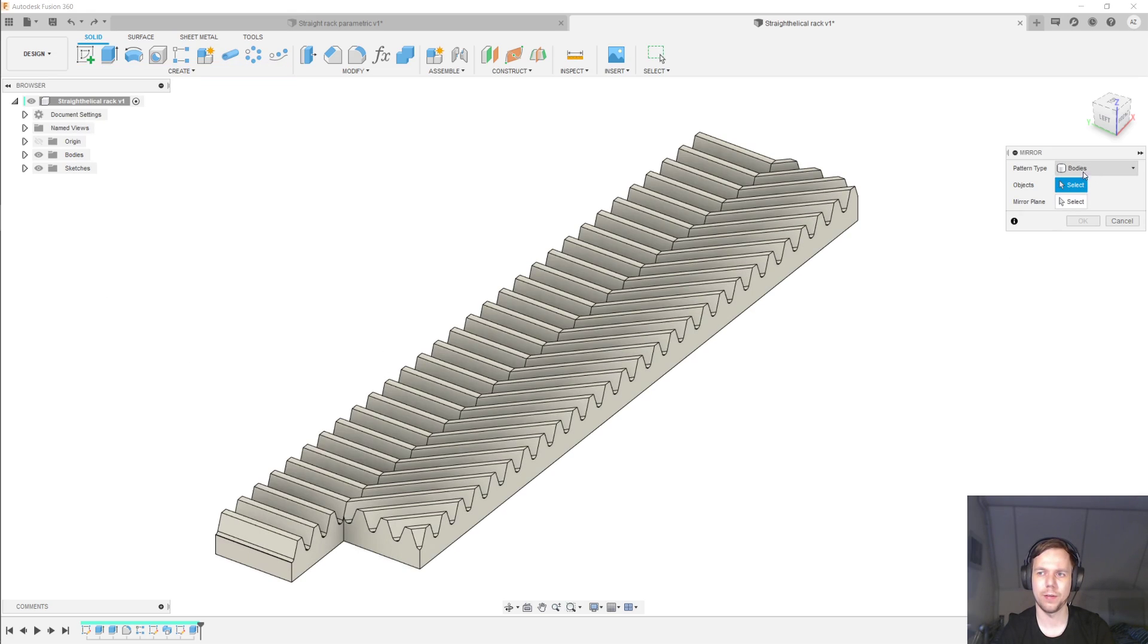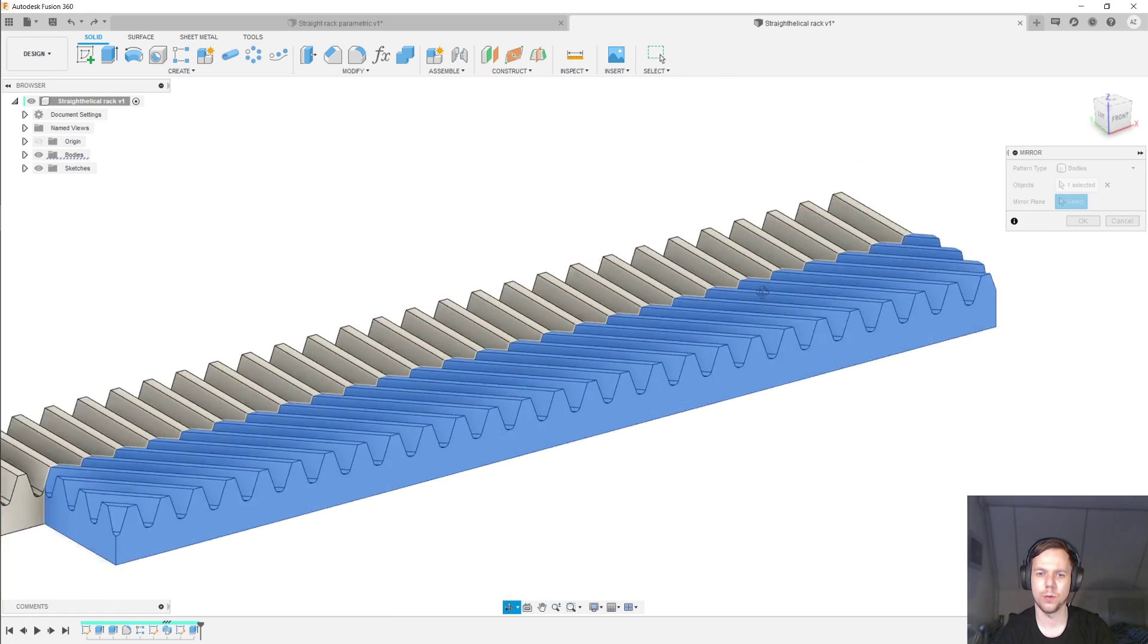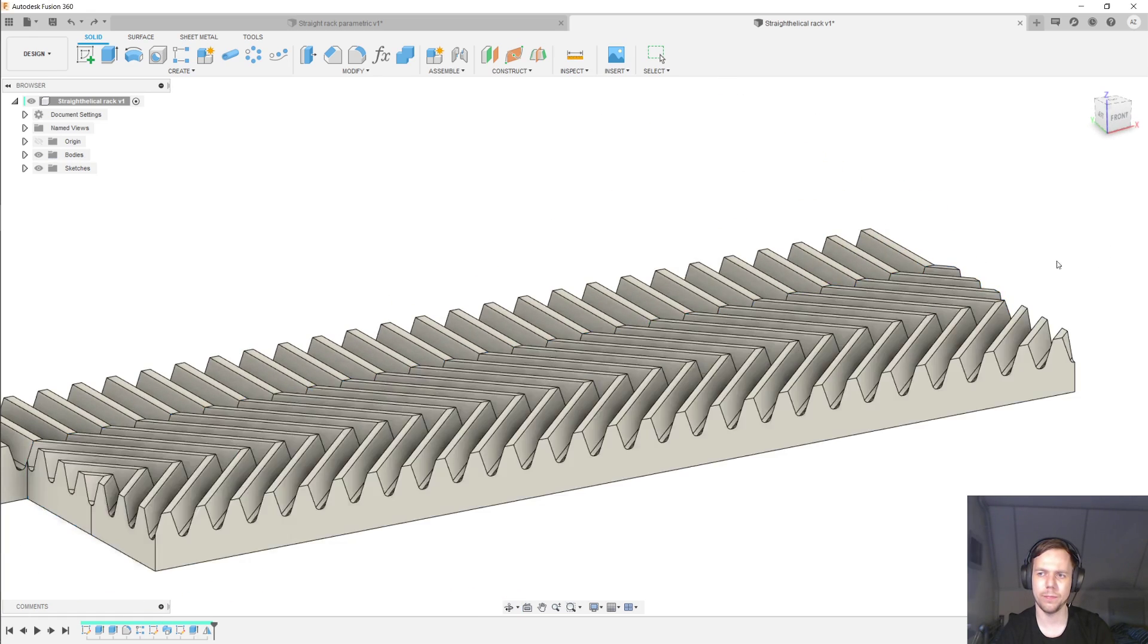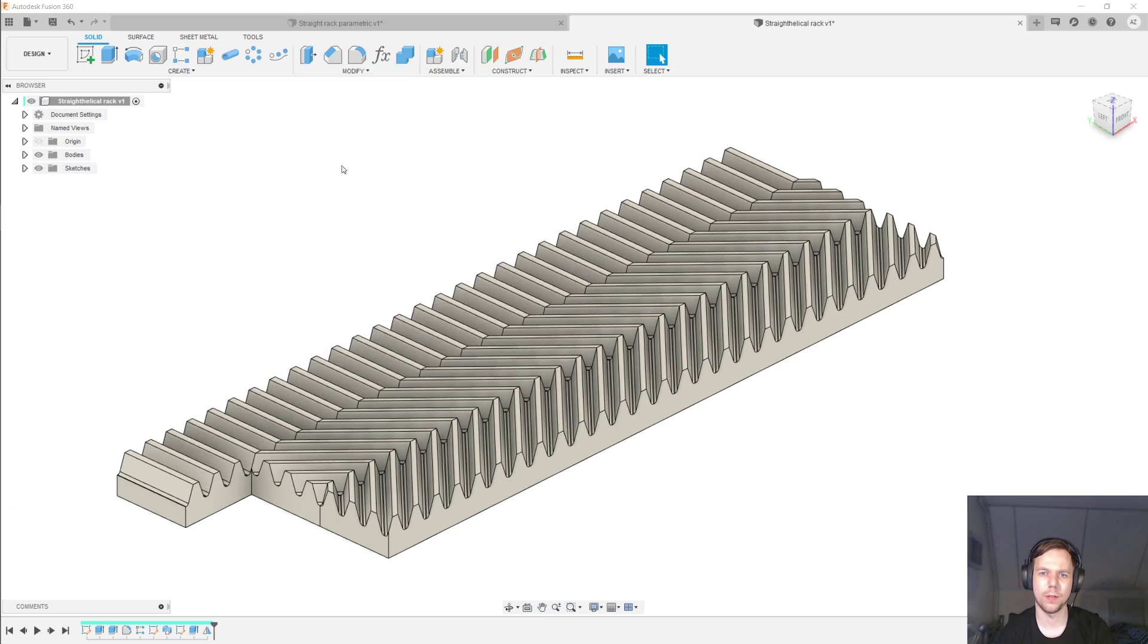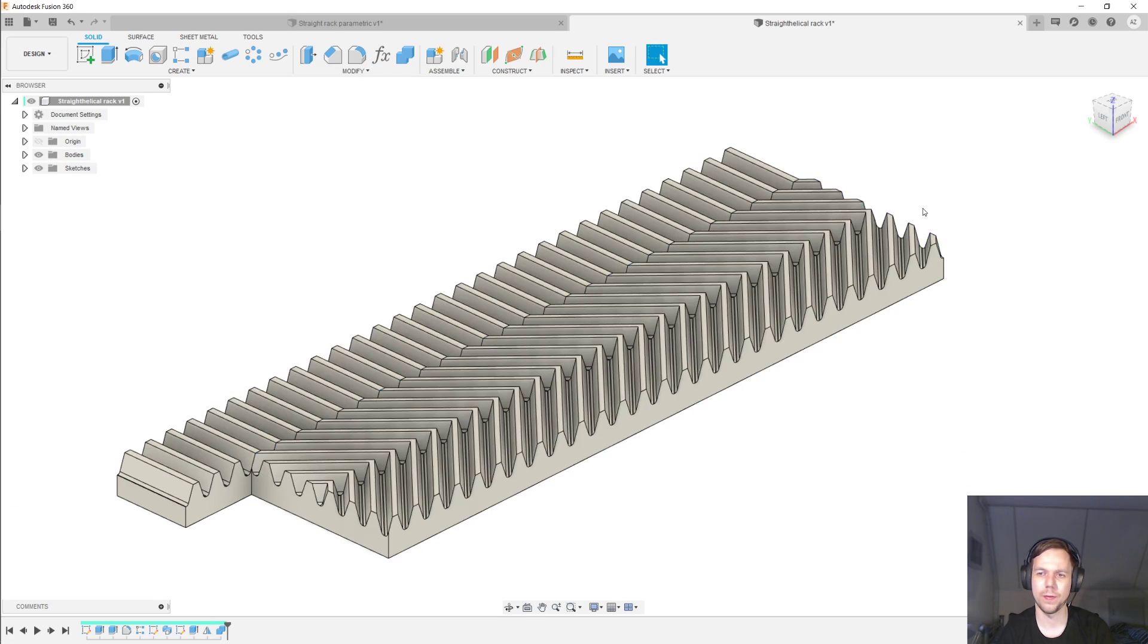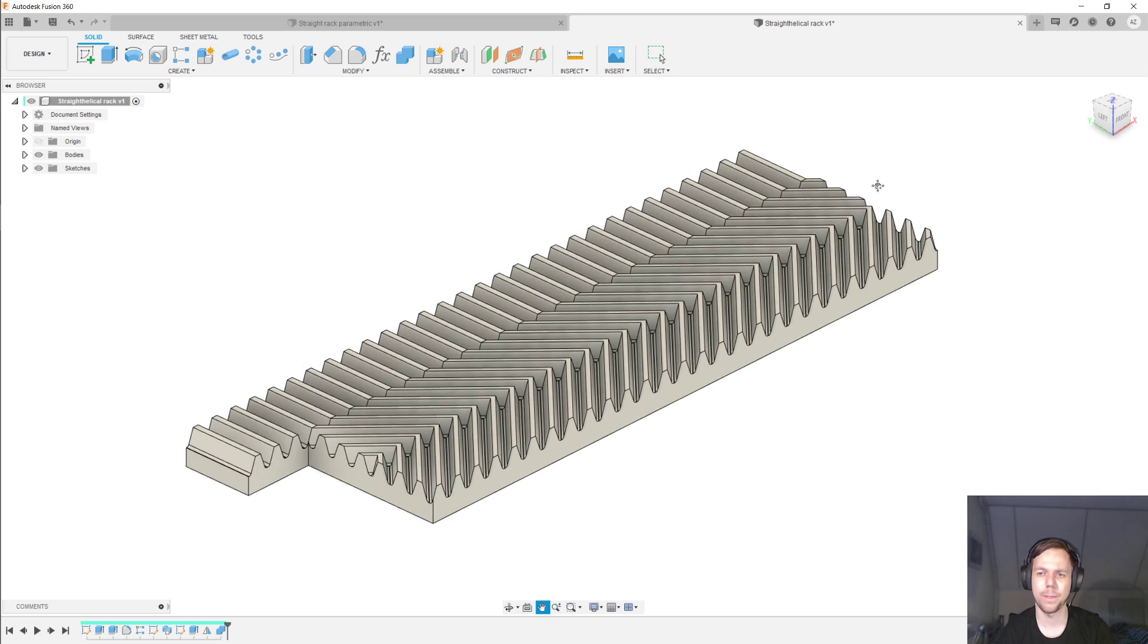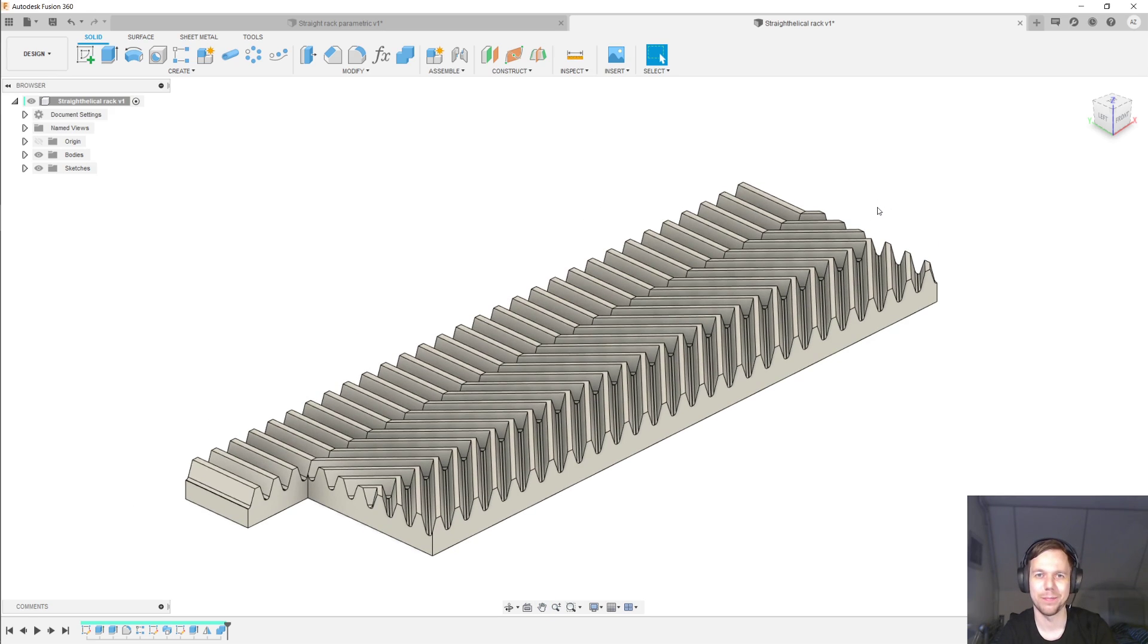And then mirror the body over this mirror plane. Click OK. And then modify, combine, and join up these two. And then you'll have a herringbone rack. So that's all I have for you today. I hope you found that interesting. And have a good night.